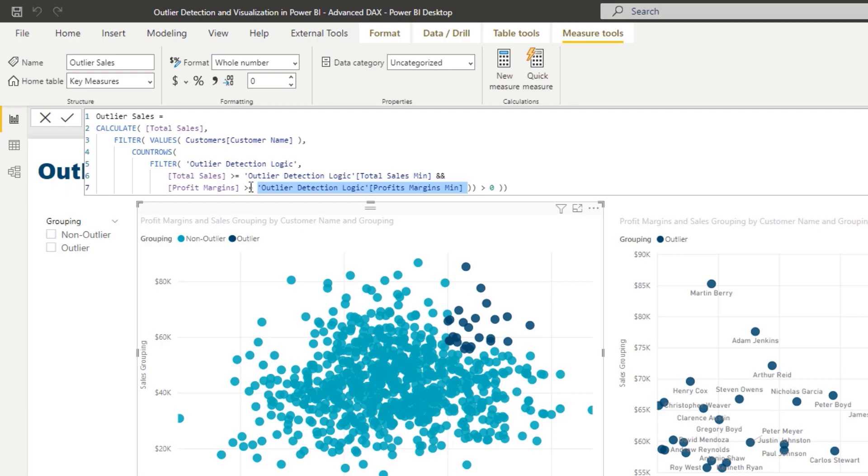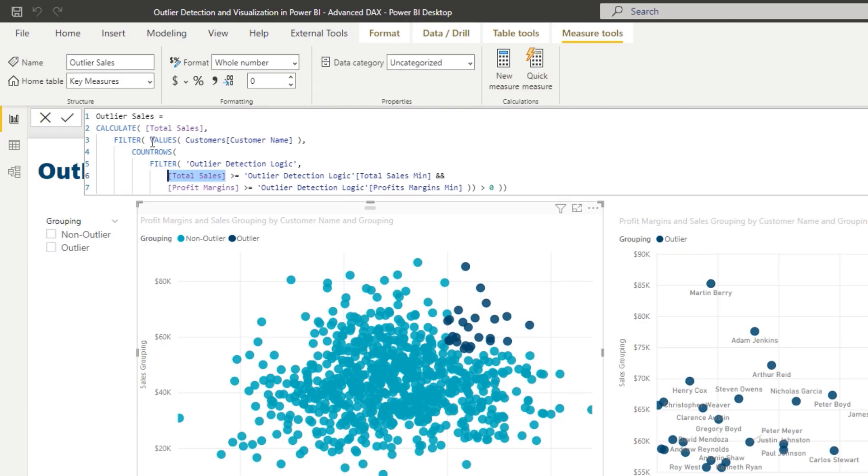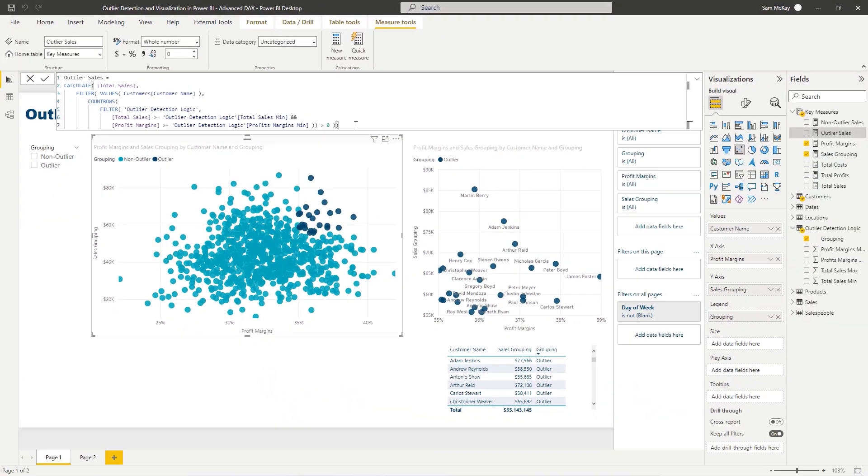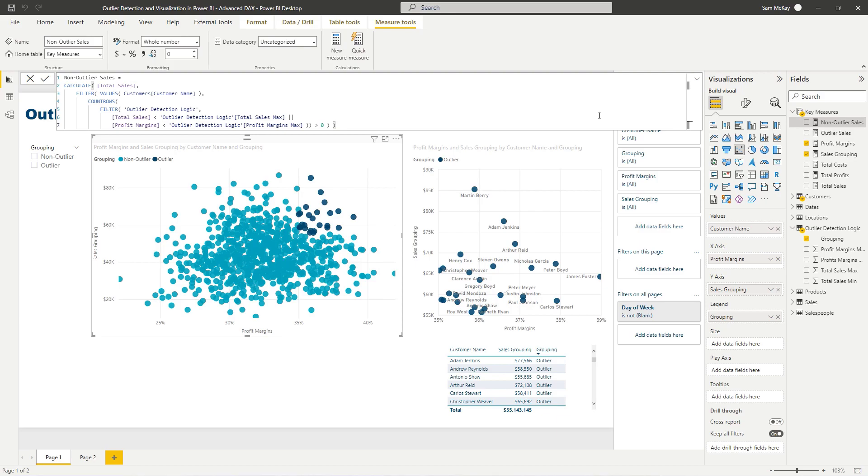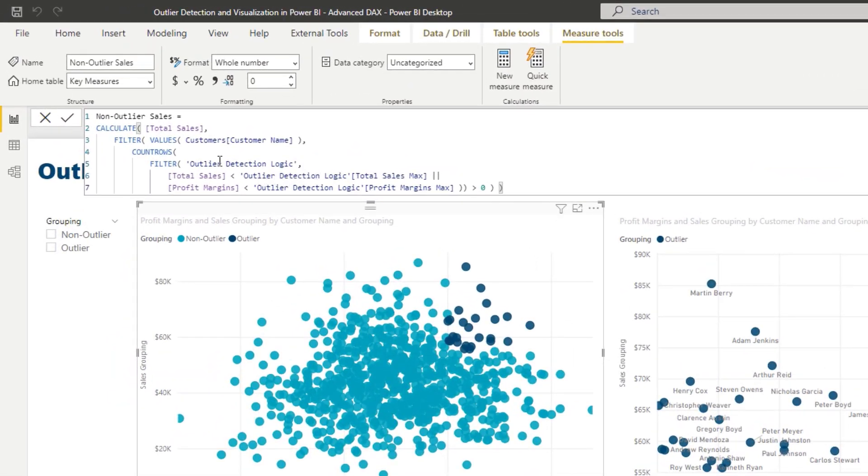And if that evaluates to true, then that's going to count total sales for that particular customer. If any of these two variables or these two results do not evaluate to true, then it's not going to count up total sales. That's essentially what this is showcasing. Then I'm going to jump to non-outlier sales and I'm going to run through some logic here.